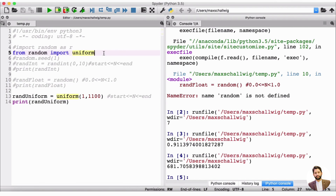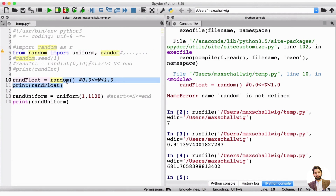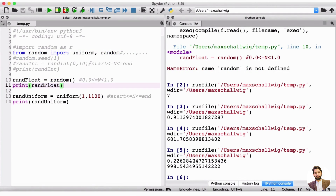What if we want to import multiple functions? We can just add a comma after the first function name and type the next one. So from random import uniform, random imports both. We can keep adding commas and more function names as needed. Now both random and uniform work, and we don't need an r-dot or random-dot prefix — the functions are directly accessible because we imported them specifically.